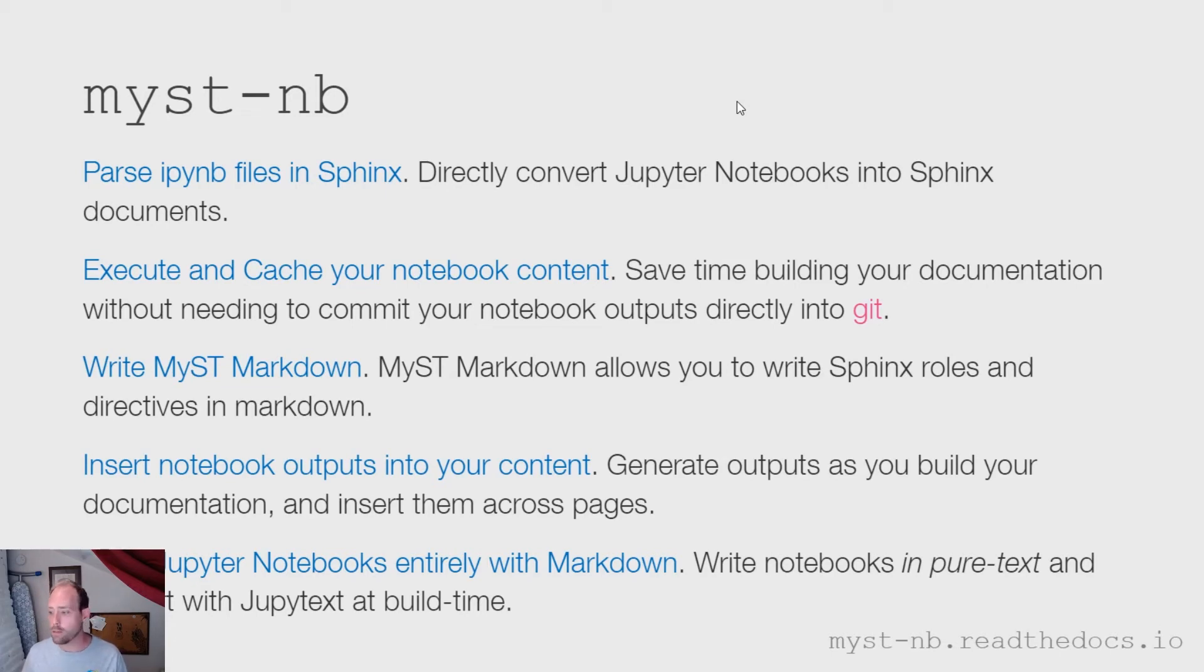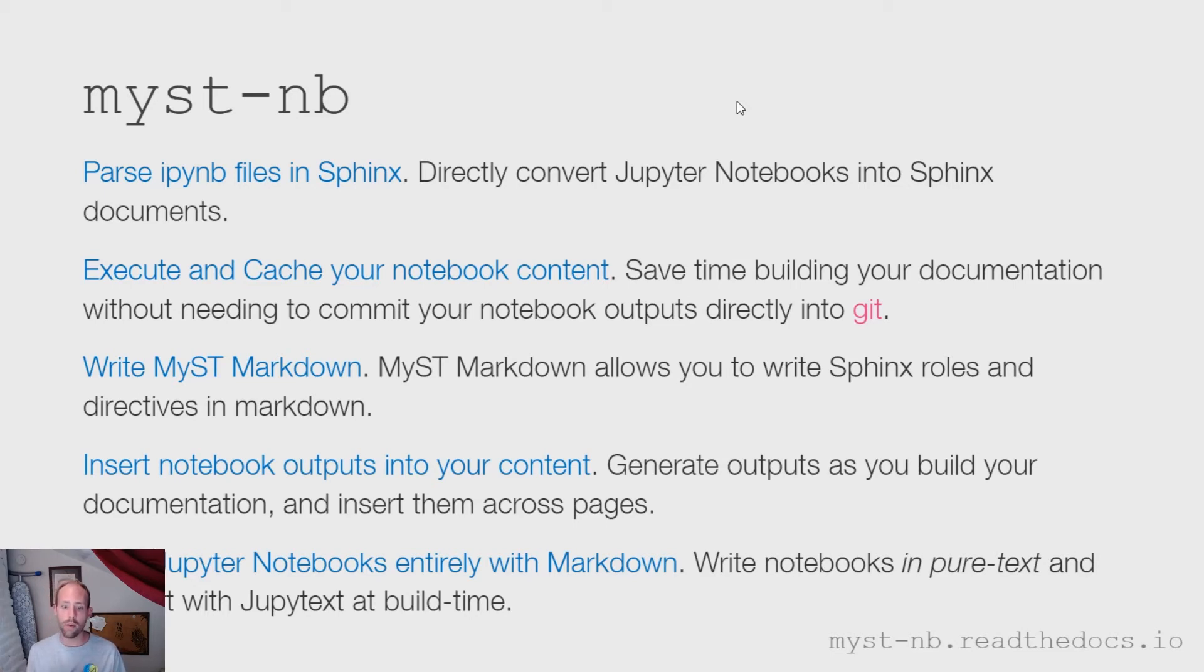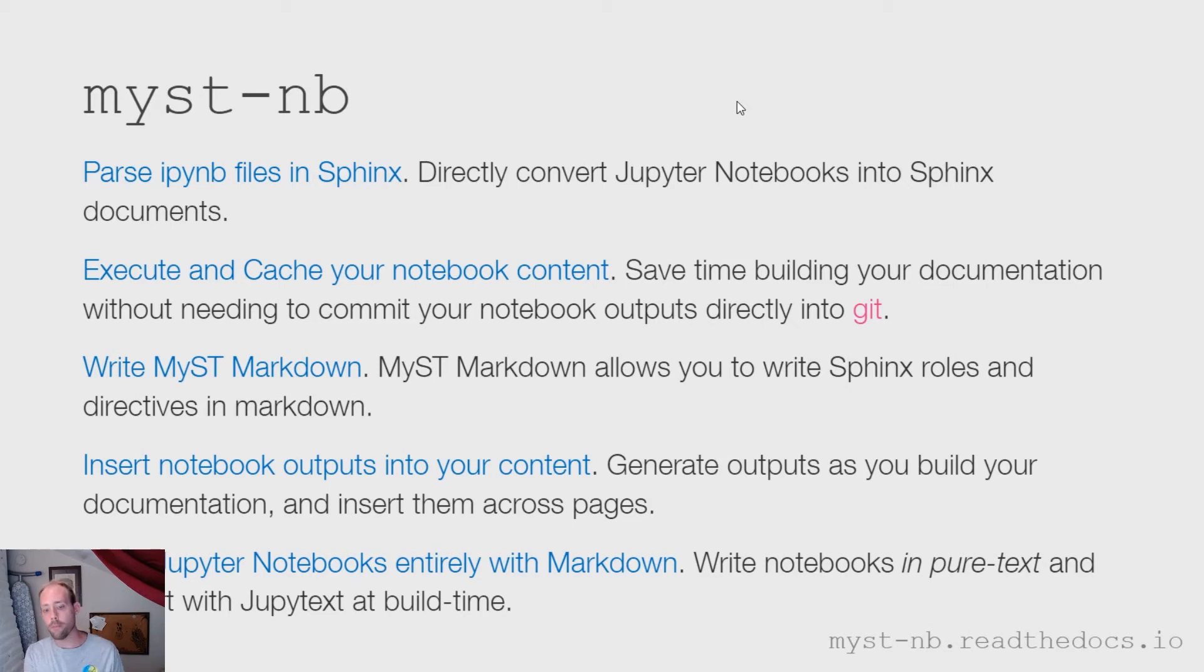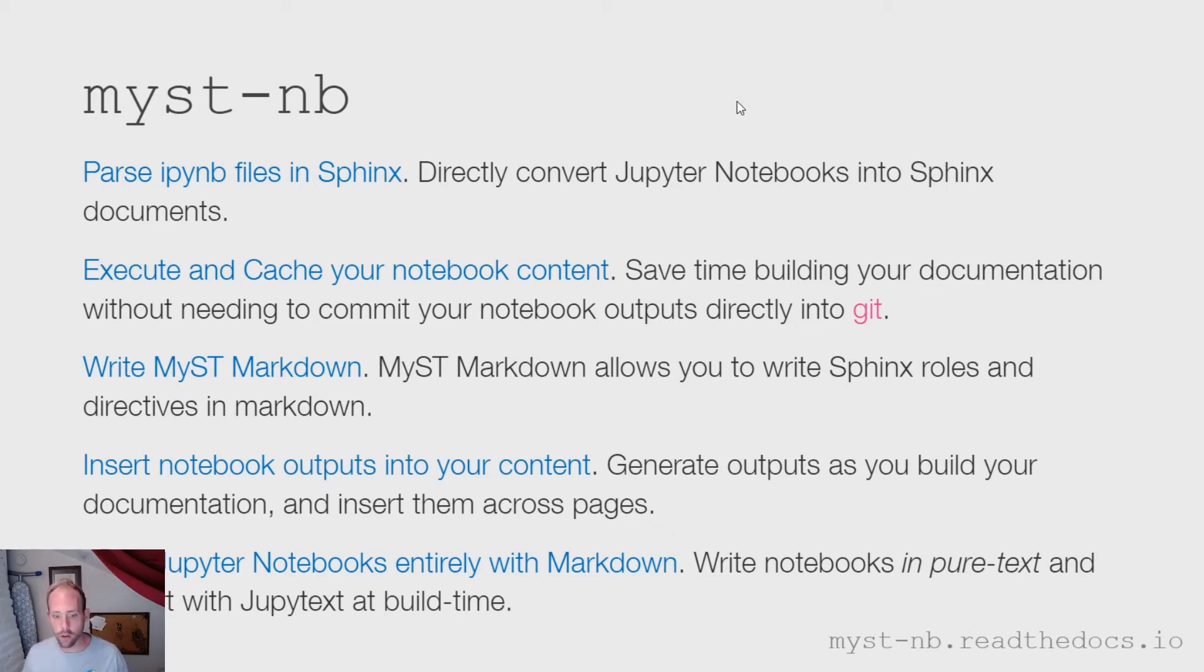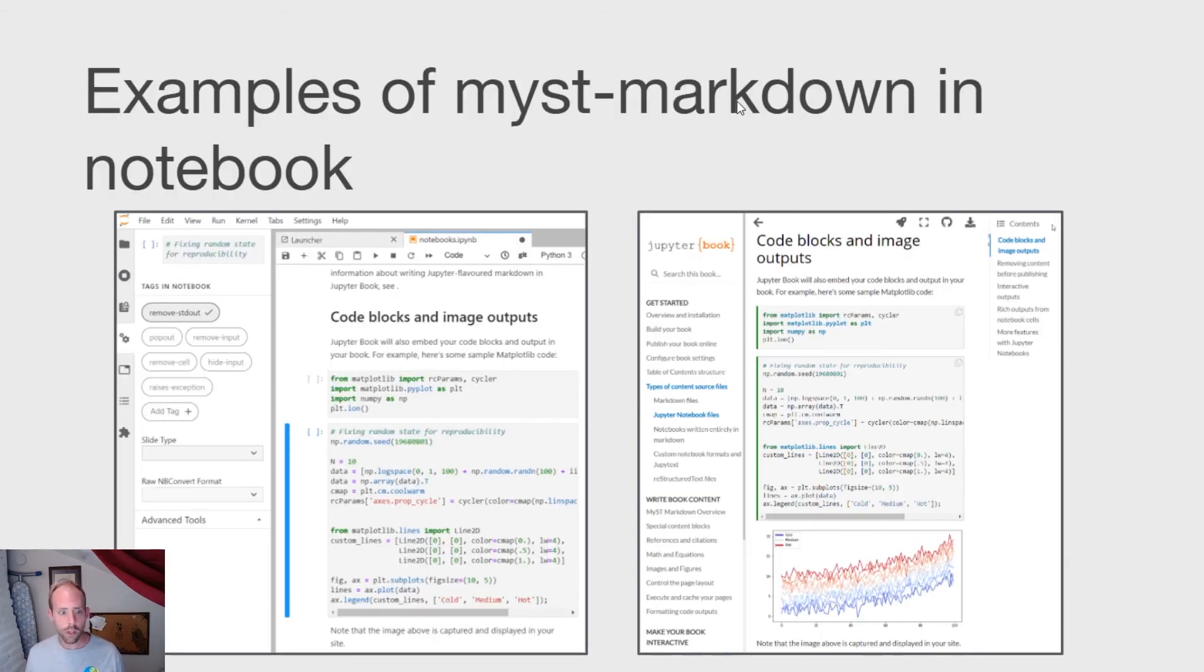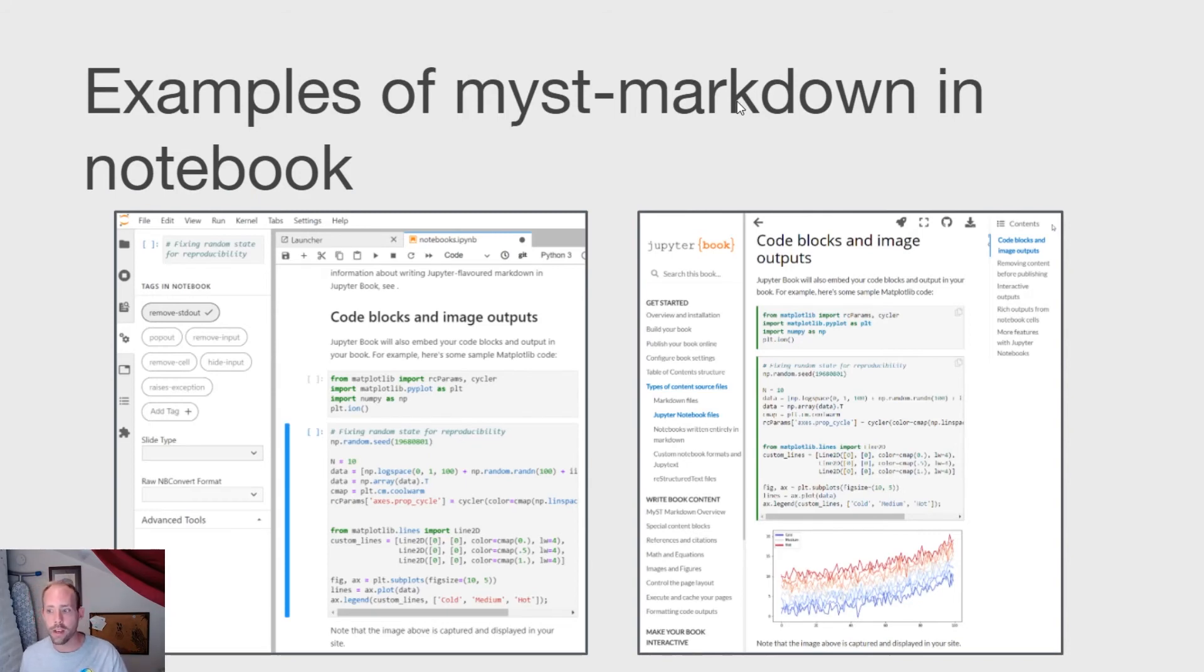And then finally, one thing that MyST-NB allows you to do is write your entire notebook only in markdown. So if you want to have a more text-friendly, a more collaboration or git-friendly version of a notebook, MyST-NB also supports something called MyST Markdown notebooks, which allow you to have the full structure of a notebook, but only in MyST Markdown.